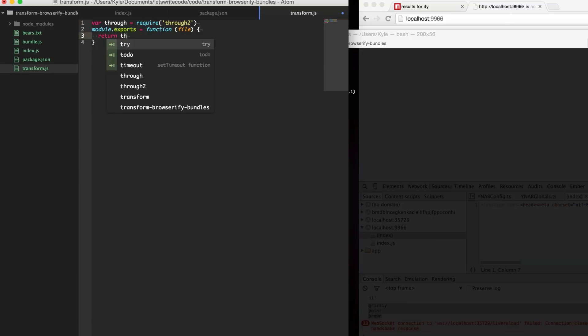Up here I'm just going to create a variable called through, require through2, and so now I can return a stream created with through here and Browserify would use this stream to manipulate our file.